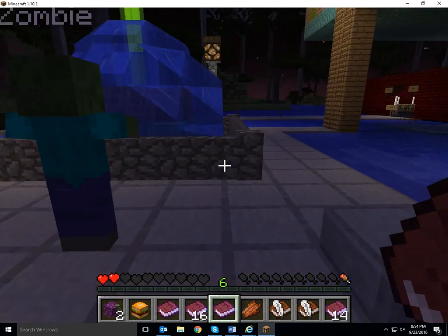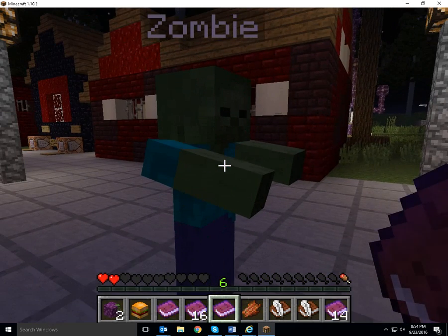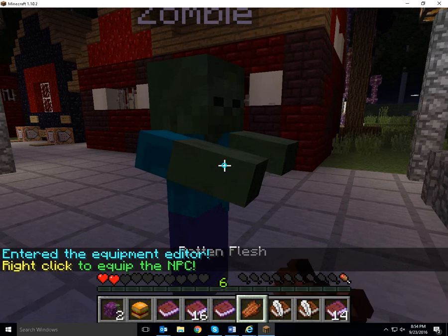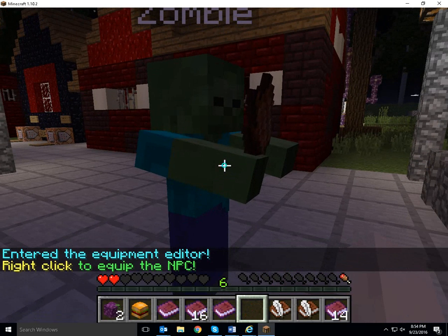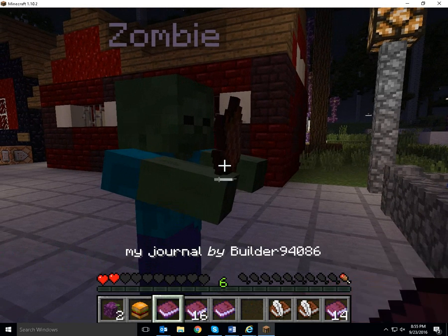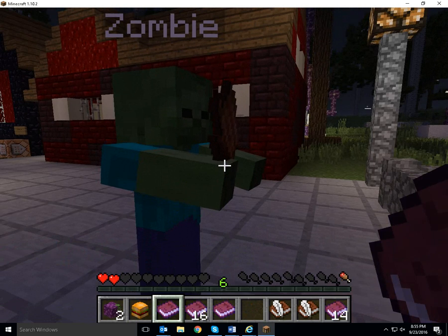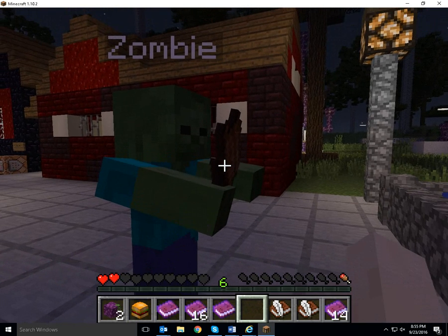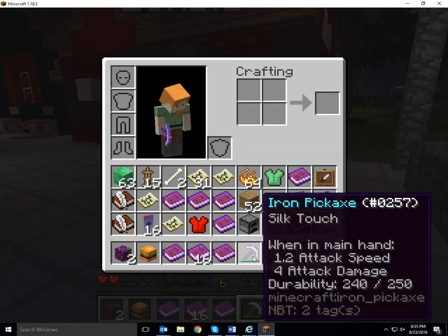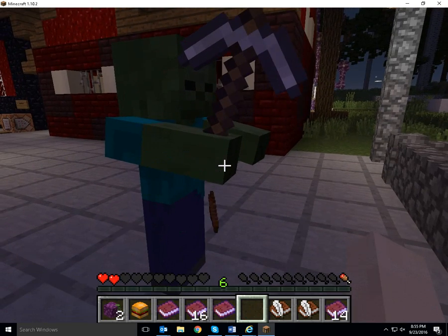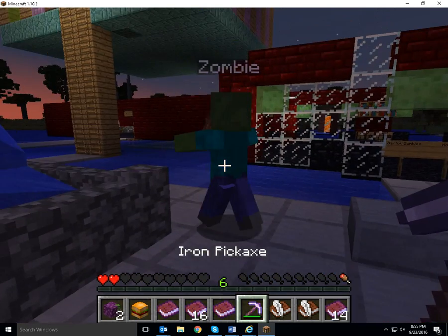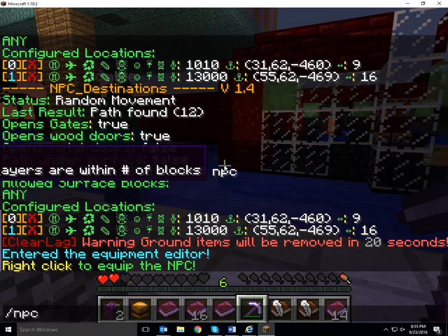A couple other things I can show you right now — we can do NPC equip. And then we can hand the NPC something. If I click on it again I can change what he has. Probably I can if I hand him something else. Now I can take the rotten flesh back — I'm going to give him the rotten flesh though, not the pickaxe. And I'm going to go out of the equipment editor — so it's just NPC equip.